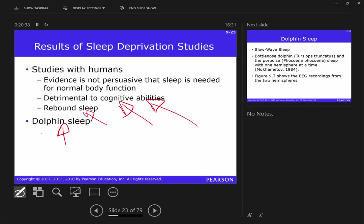Dolphins sleep — all vertebrates do. But dolphins only sleep one hemisphere at a time. They'll shut off their right hemisphere and put it to sleep, leave their left hemisphere going, so they can still swim around. Researchers noticed dolphins were always moving and never rolling over to take a nap. EEG recordings showed that as a dolphin goes through sleep stages, one hemisphere goes to sleep while the other stays awake, then they flip.